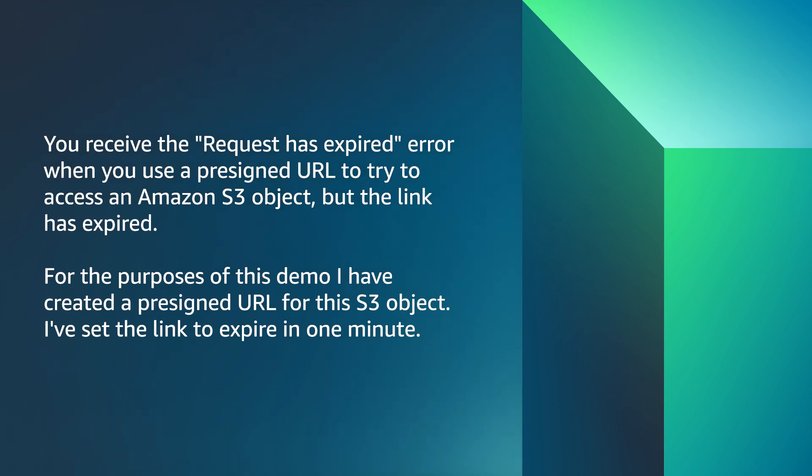For the purposes of this demo, I have created a presigned URL for this S3 object. I've set the link to expire in one minute.